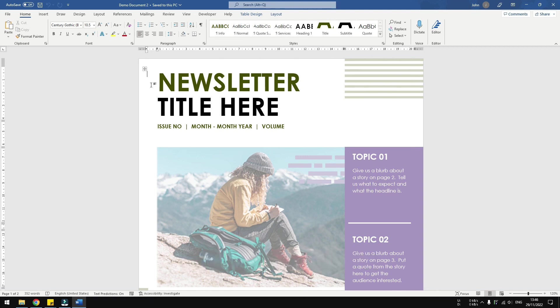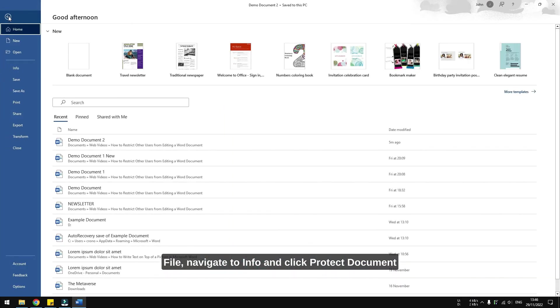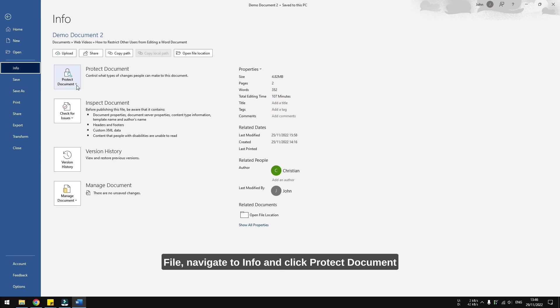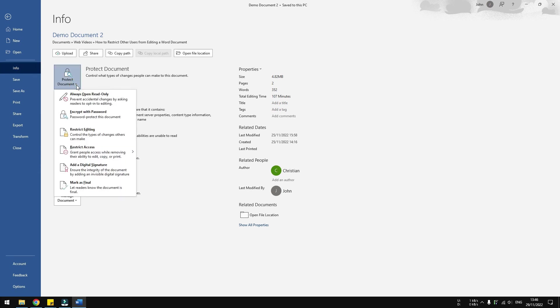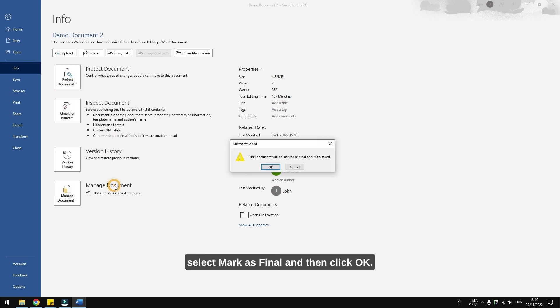First open a document and then go to File, navigate to Info, and click Protect Document. Select Mark as Final and then click OK. Then click OK again.